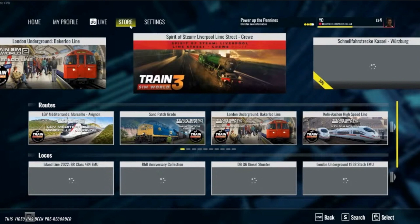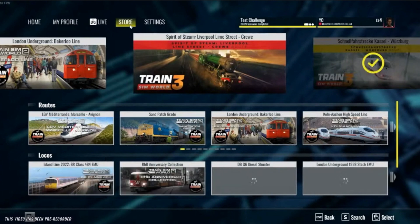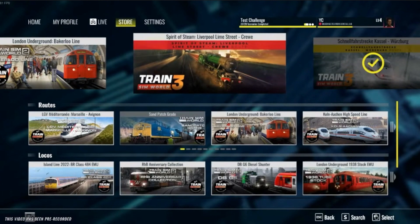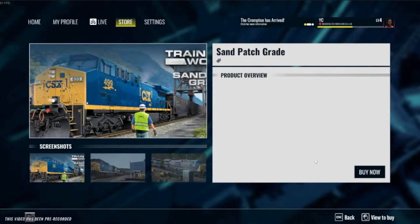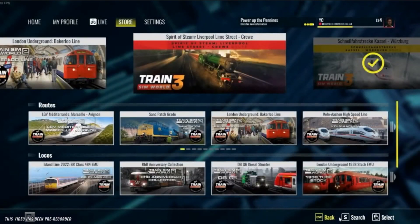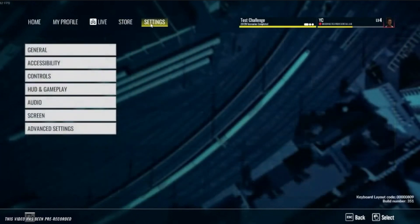The store page — from the looks of it it hasn't changed very much, if at all. You can see the routes and locos that you own and don't own. There's some issue with a patch grid not properly generating within that small window, but that's a minor thing and I'm sure it will be fixed.